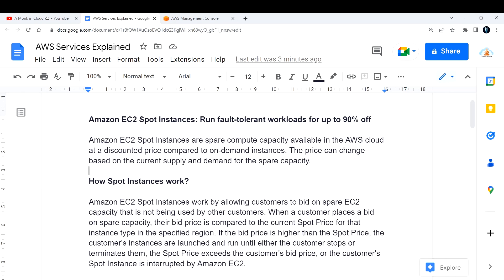In coming videos I'm going to cover more than 200 AWS services in a similar fashion — explaining what it is, how it works, why we need it, and what the use cases are. If possible, I will also include demonstrations. If you are liking the content, please consider subscribing and sharing it with your friends. Thank you, and I'll see you in the next one.